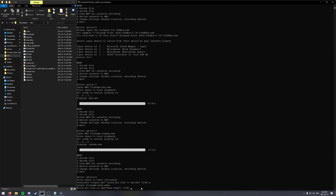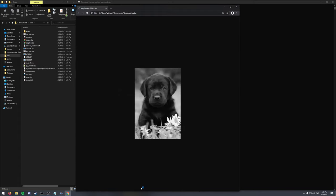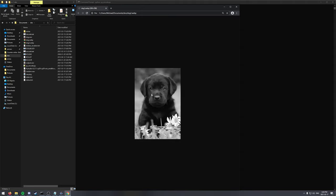And once it's decoded, it'll ask if we want to open it. So if we open it, it'll show the picture that we decoded straight from the cassette.